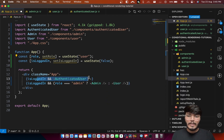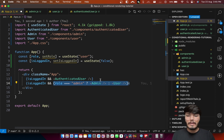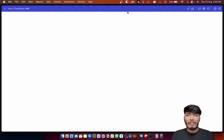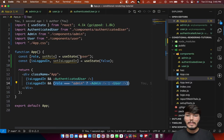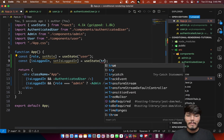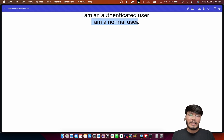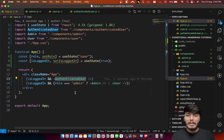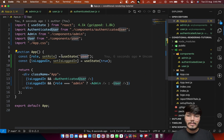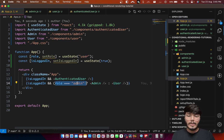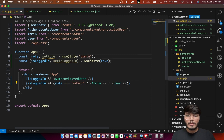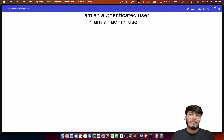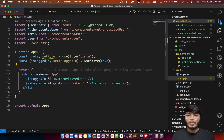Let me show you a quick demo. If I turn isLoggedIn to false, this component won't render and the condition won't run, so we see nothing on the screen. Now if I change it back to true, you can see 'I am a normal user' — because the role is currently 'user', not 'admin'. And if I quickly change the role to admin, you'll see 'I am an admin user' on the screen.